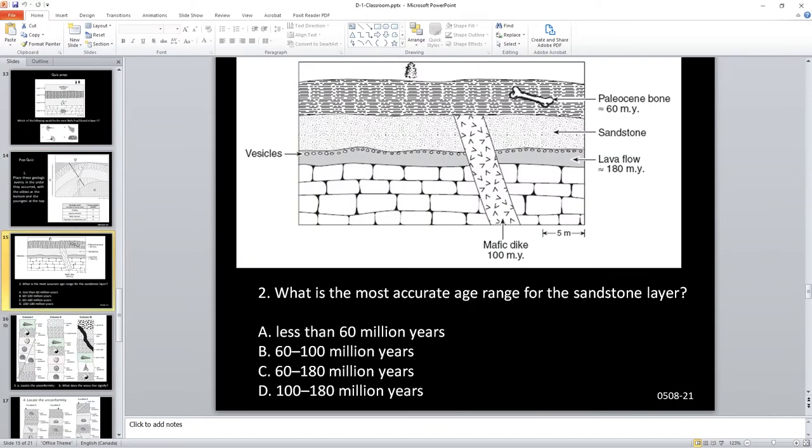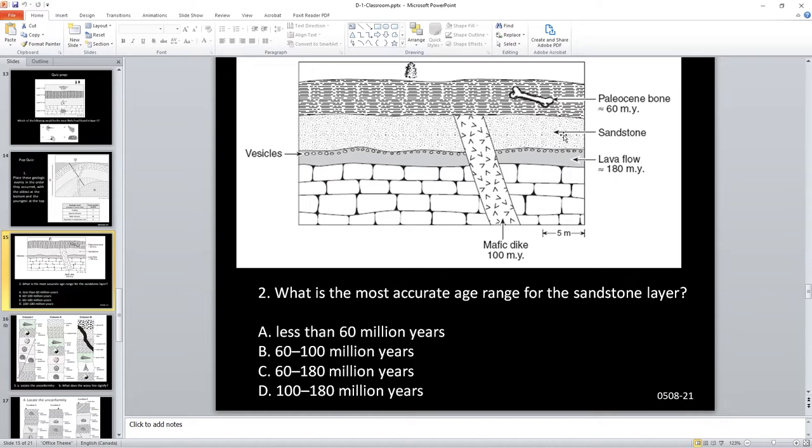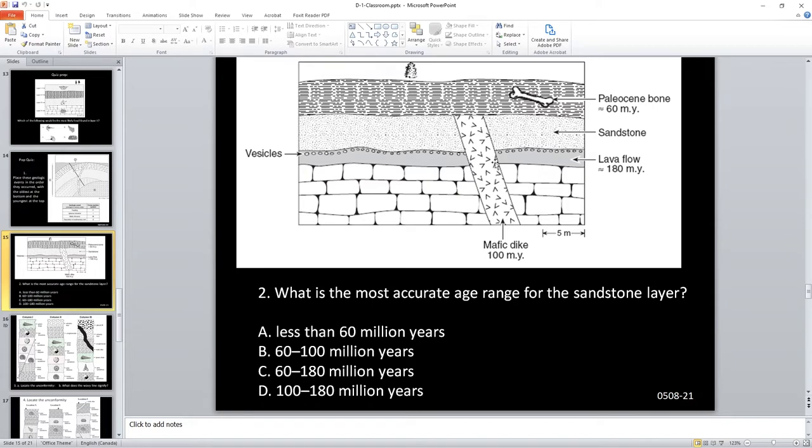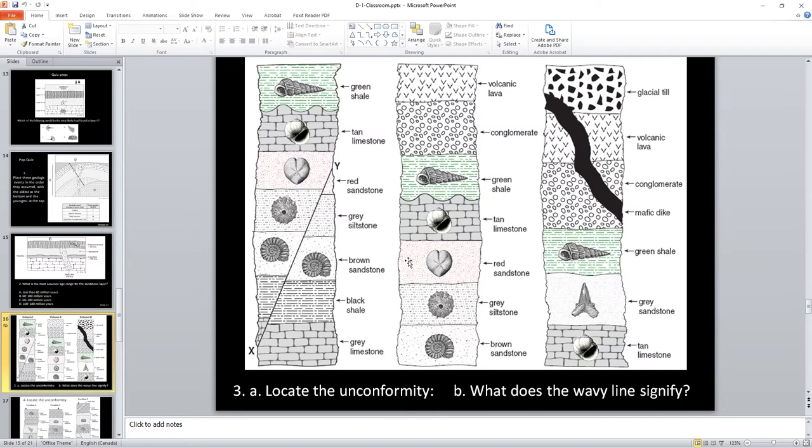What's the most accurate age range for the sandstone layer? These ones should be fairly straightforward. But what we can do, we need to look at what's older and what's younger. We know that the next youngest layer, we know that this cuts through it. So it's got to be older than 100 million years. And it must be younger than the underlying layer, which is 180 million years. MY being million years. So our age would be, our age range would be 100 to 180, which is D.